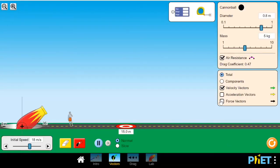Hello, I'm Lily and in this video I'm going to explain projectile motion using a PhET simulation. I put the link for the simulation in the description.